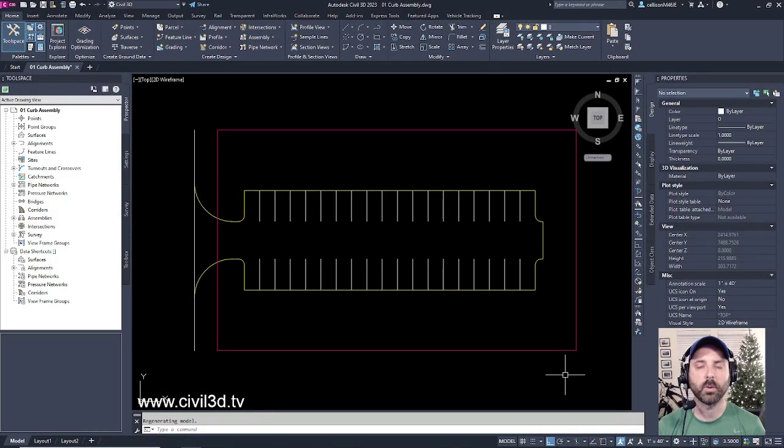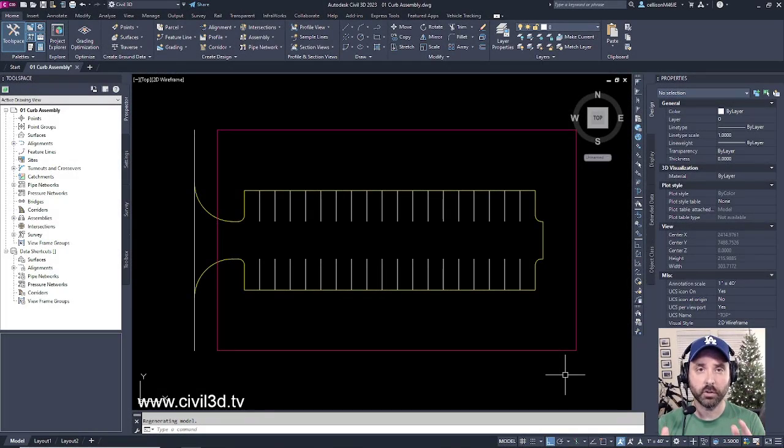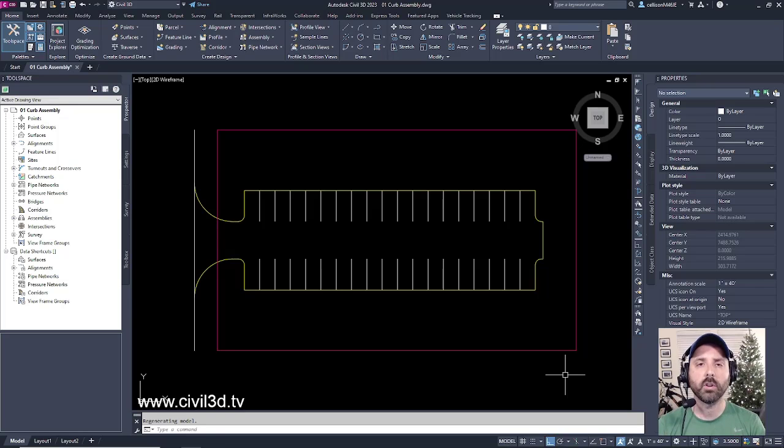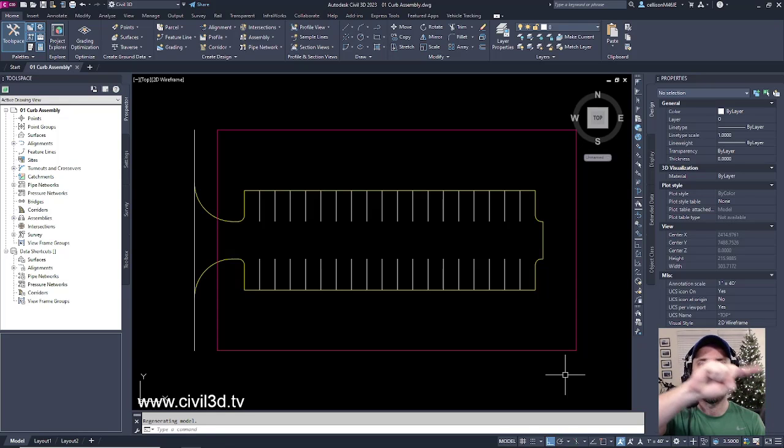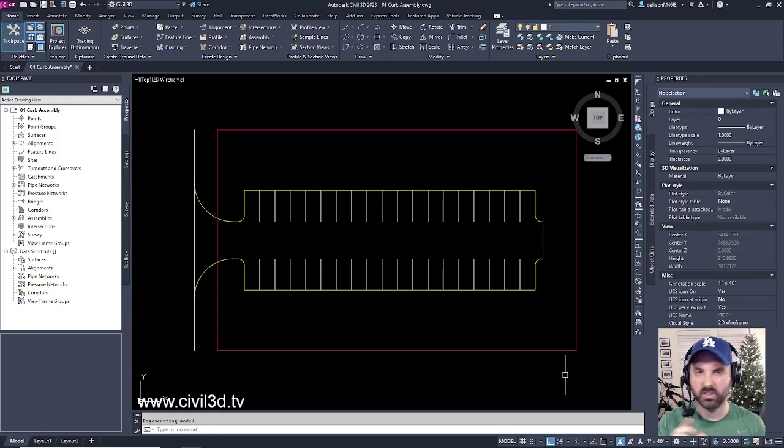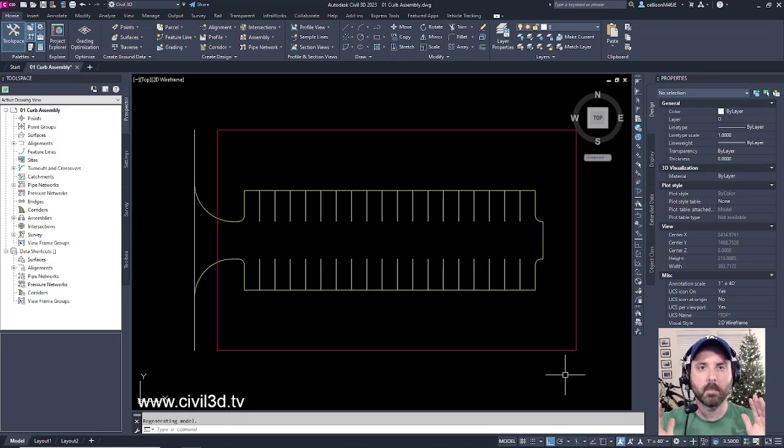In this exercise we're going to be using our feature line creation tools in order to sweep a curb around a basic parking lot.